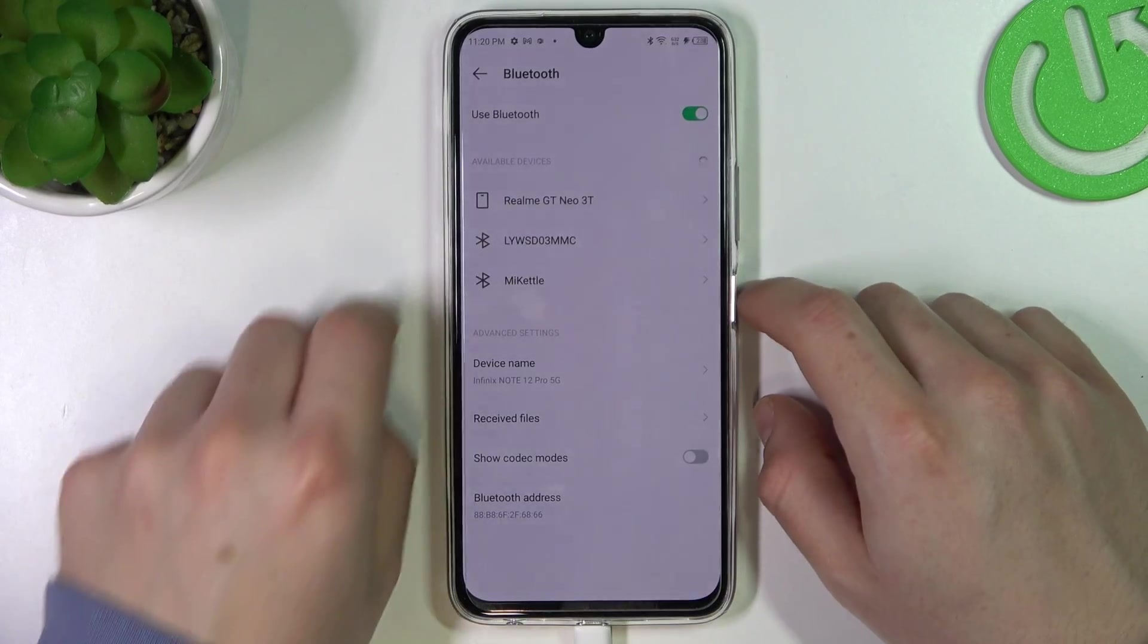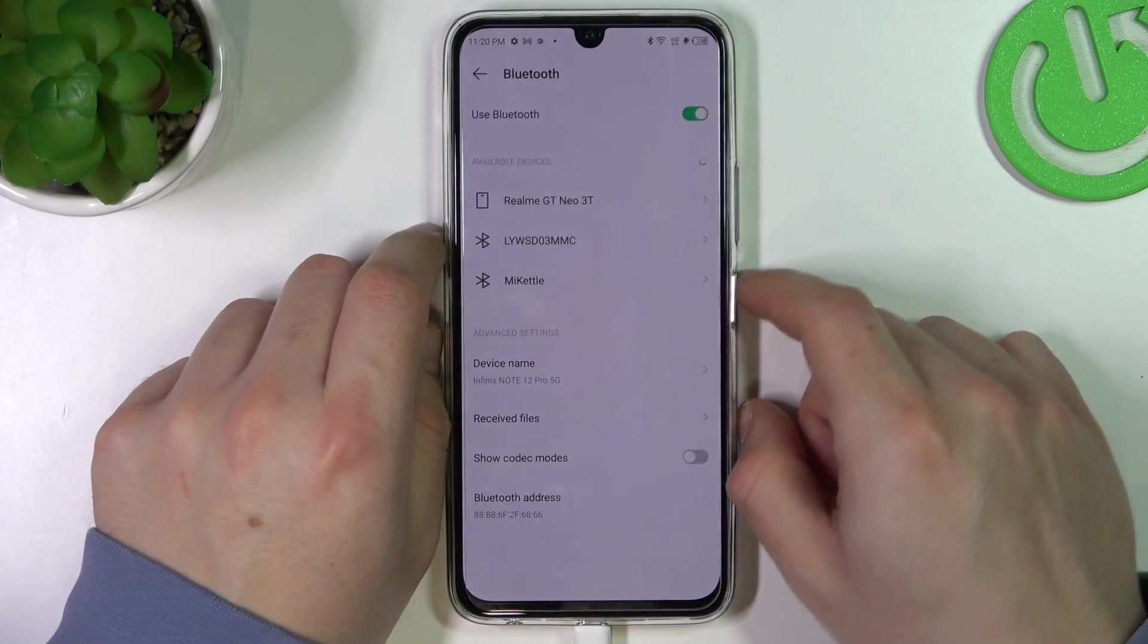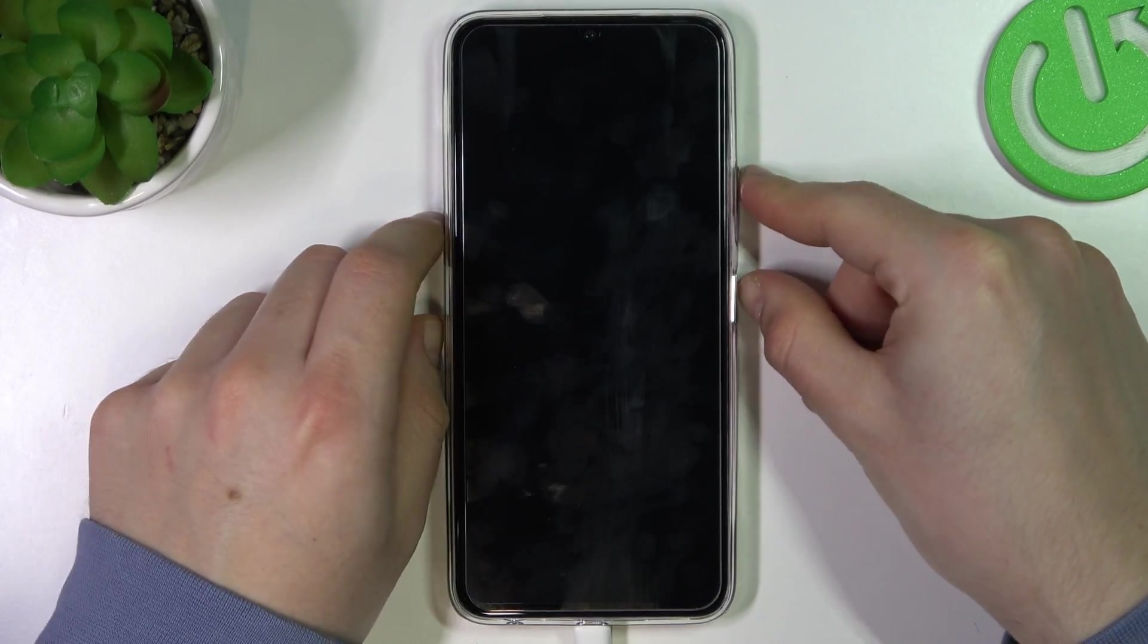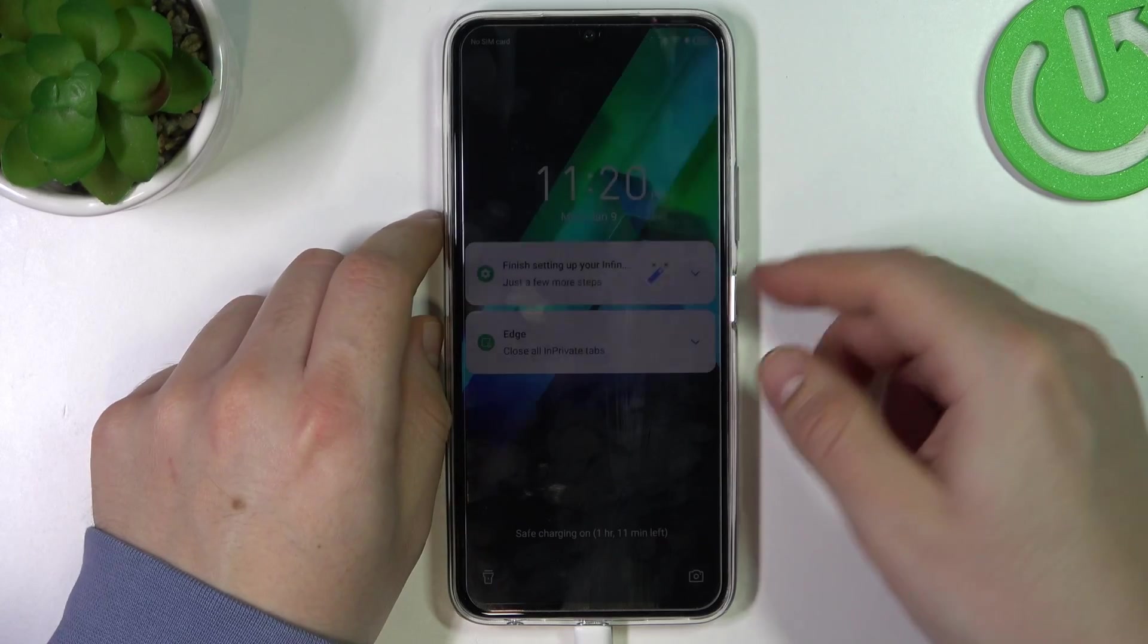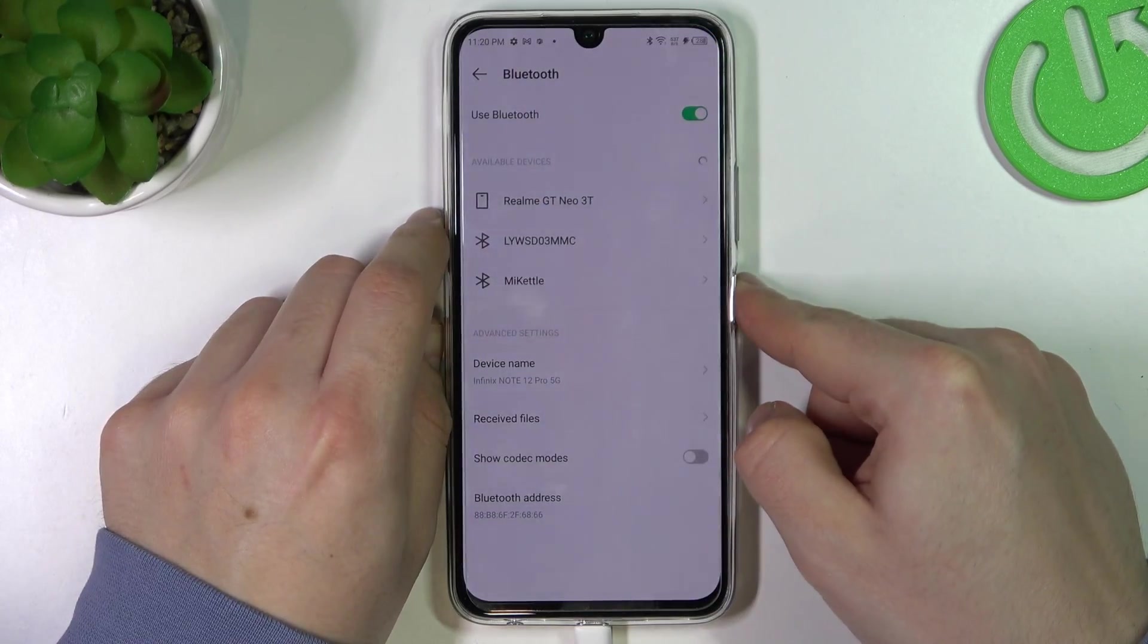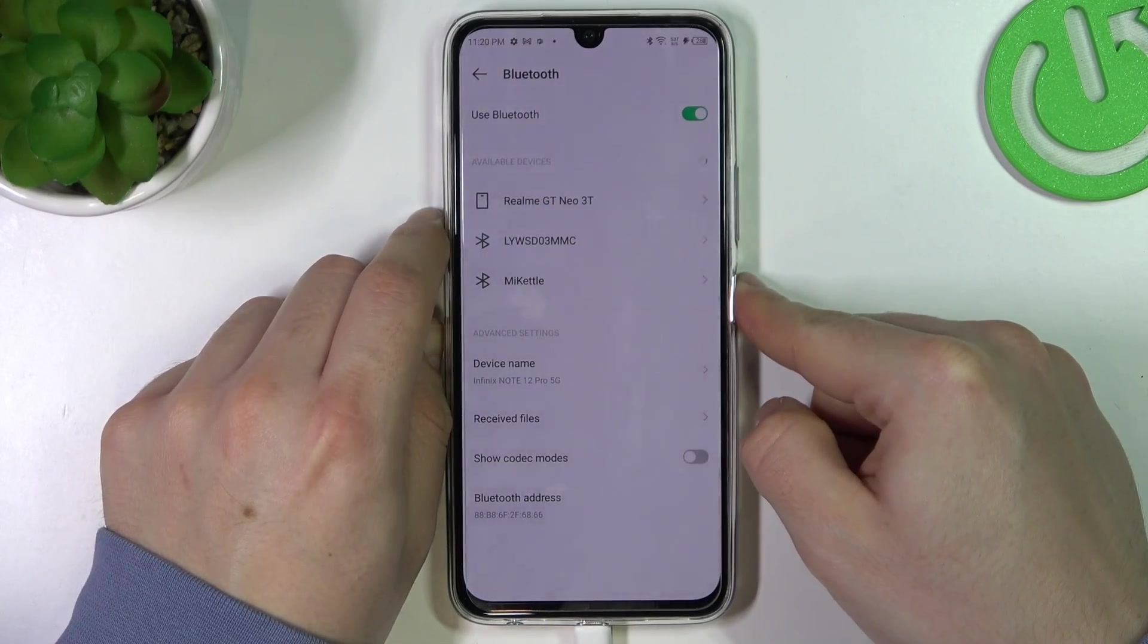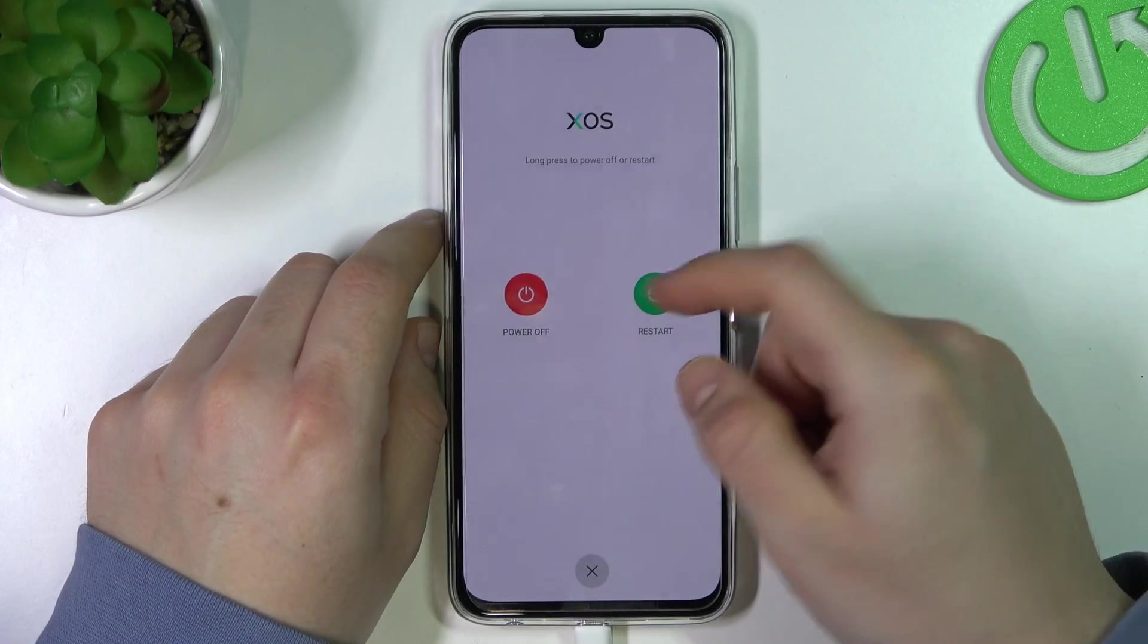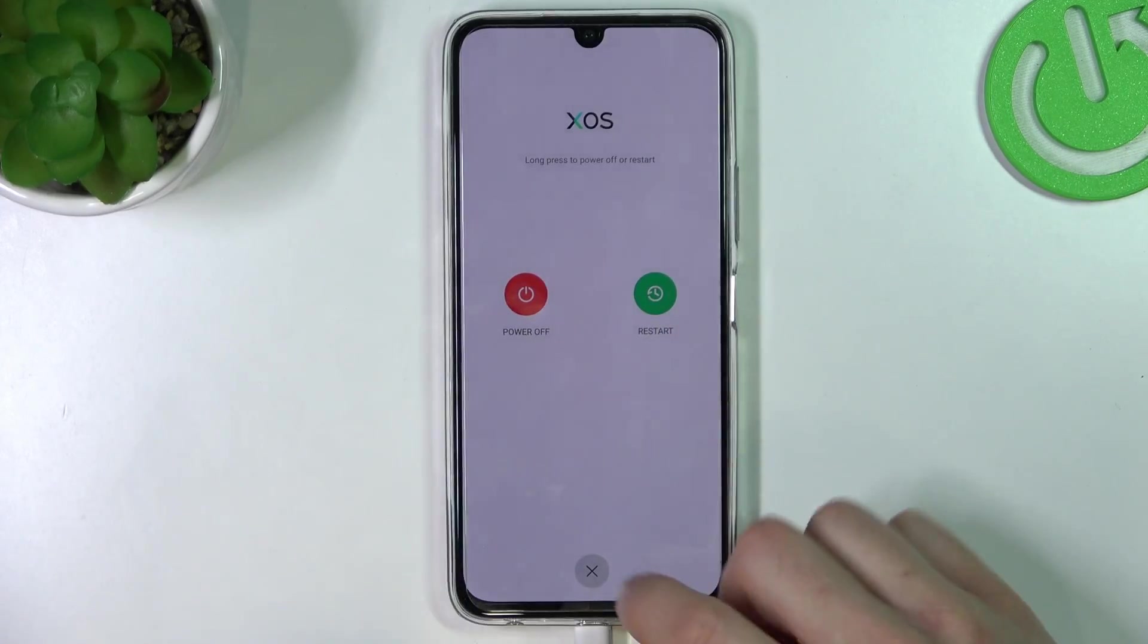The next step is just restart your device and restart your Bluetooth accessory. To do it, just hold the power button for a few seconds. Now just type restart.